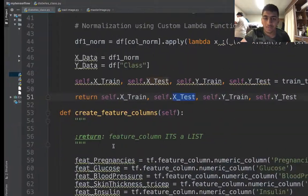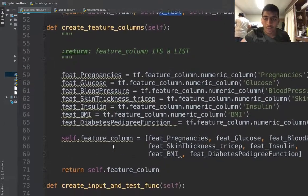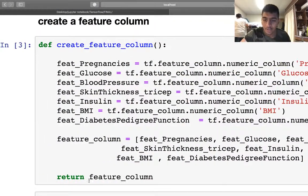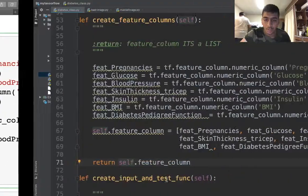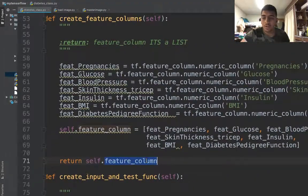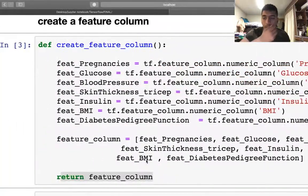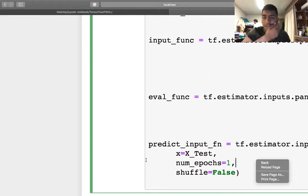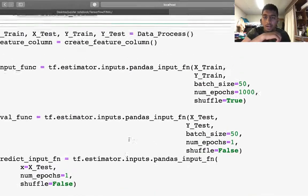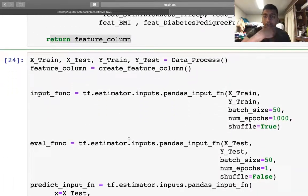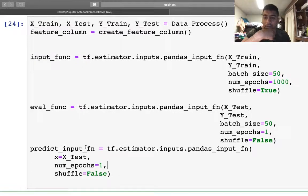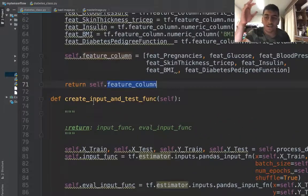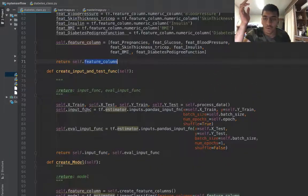I'm doing the same thing but instead of returning the list, I say self.feature_column so I can reuse it again in the code. In the next step we create an input function, the eval function, and the predict function. I create a function to do all of that.